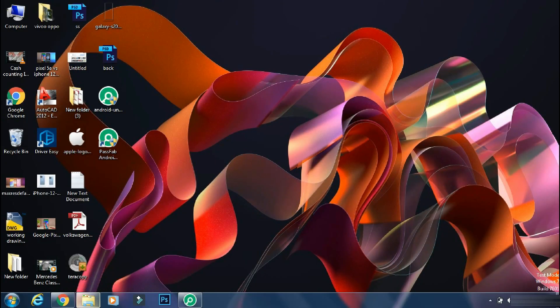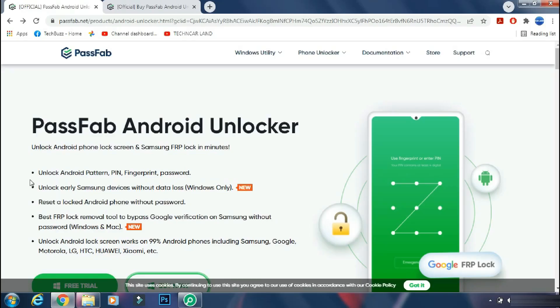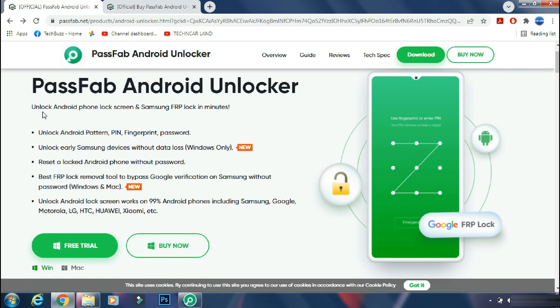So for removing the screen lock, we will use PassFab Android Unlocker app. PassFab Android Unlocker can help you to unlock your Android phone and can also help you to bypass Samsung's factory reset protection feature.